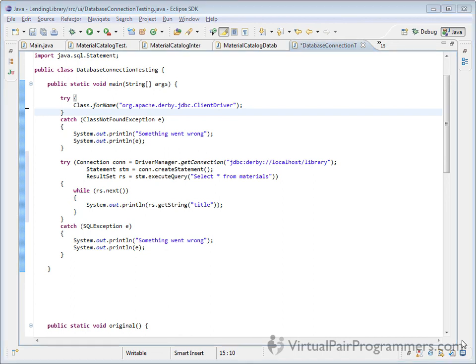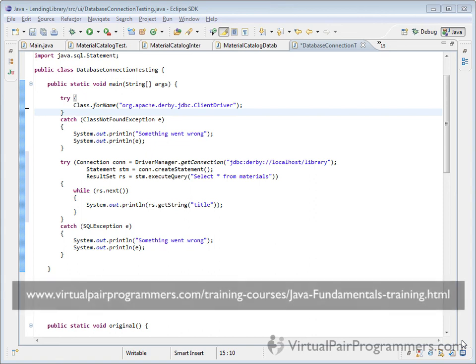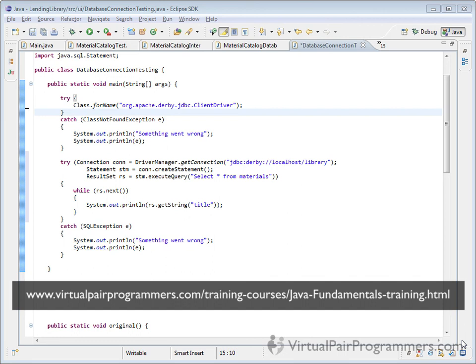If you've come to this video and haven't yet seen the Java Fundamentals course, then the link to the course is now shown below. Virtual Pair Programmers has a number of courses covering different topics in Java, including the Spring Framework, Hibernate, and Java EE.